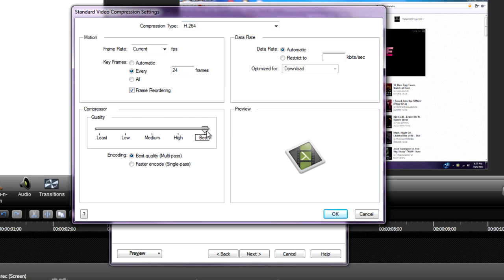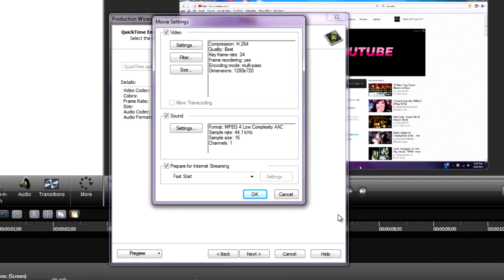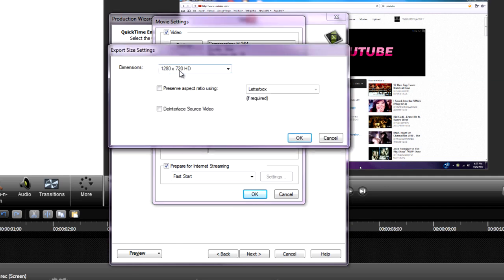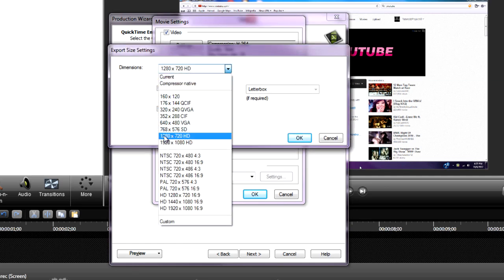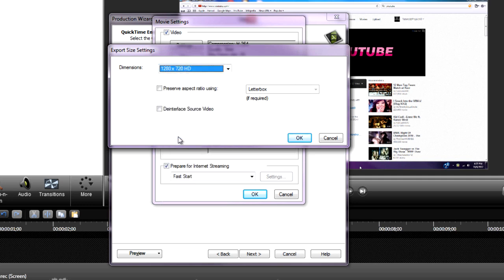Go to Size and make sure the dimensions are set to 1280 by 720 HD. Hit OK.